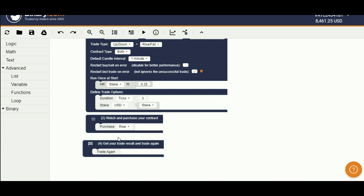Here, in code block 4, we have to make martingale. If result is win, set stake back to initial stake. If lose, increase the stake. Let's see how to do that.